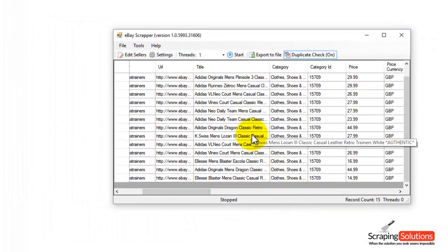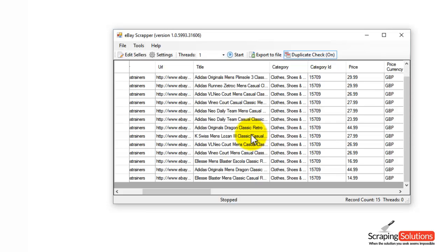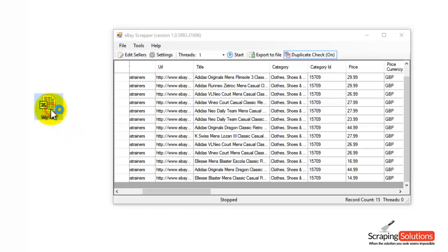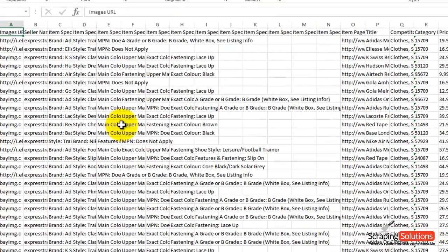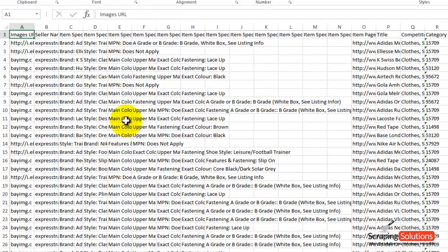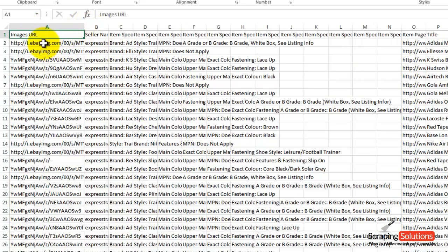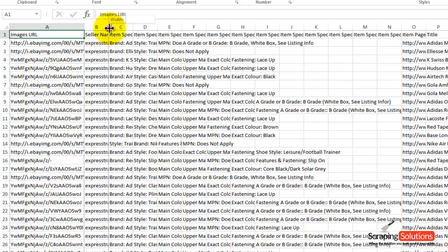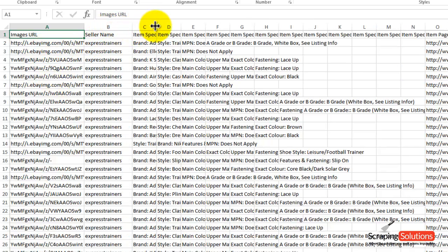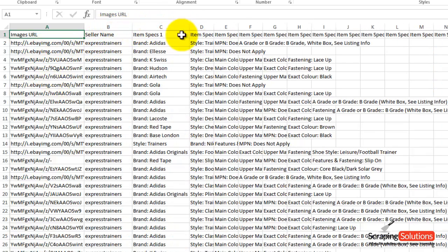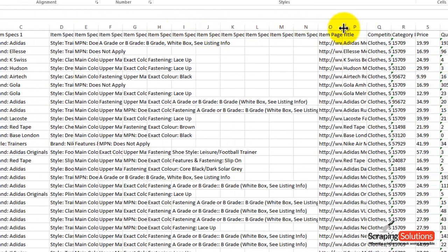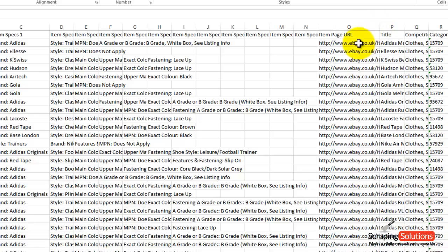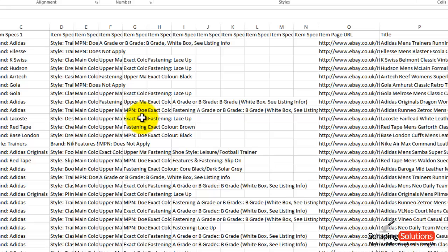I'm going to show you the Excel file that's already been created right here. I put it on my desktop as you remember and it's right here. If you double click on that, it'll open up. As you can see here, we have the columns here and this is the images URL. We've got the seller name and we've got the item specs here and various other different things. Item page URL there and the title. Everything is there so you can go ahead and easily edit this document and save it.